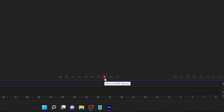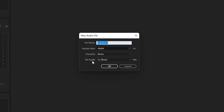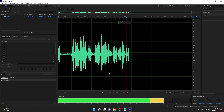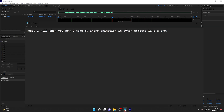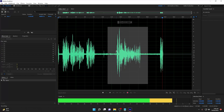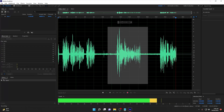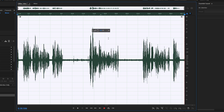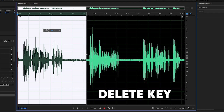Once you are inside Adobe Audition, you need to click on the red button which says Record. As soon as you click on it, it will ask you to input some information, but we will only change the file name. I have entered 'intro' as a file name and once I click OK it will start recording my voice. Once recording starts, I read from my script: 'Today I will show you how I make my intro animation in After Effects like a pro.' This is the portion of the recording that I need, and I will trim it. I will stop the recording. As you can see, I have successfully recorded my audio.